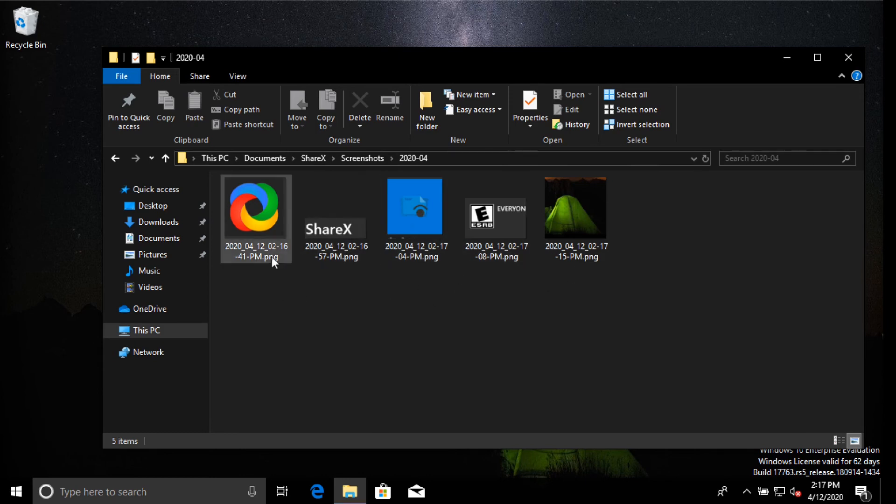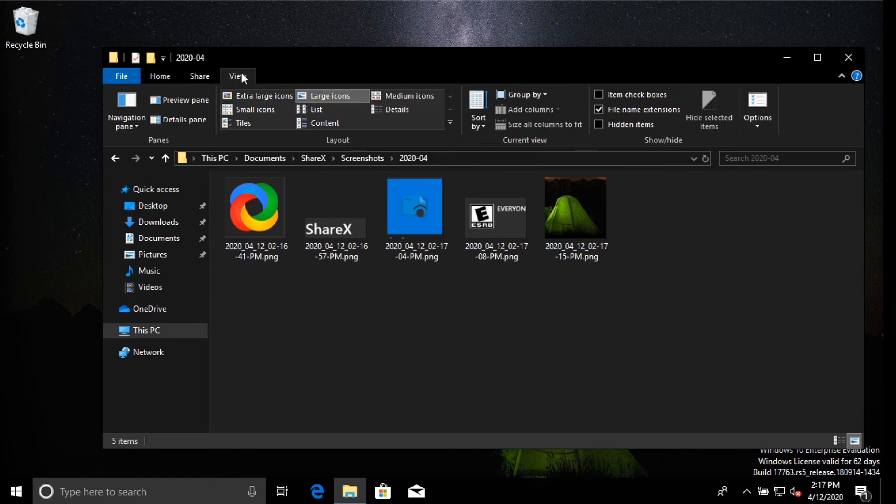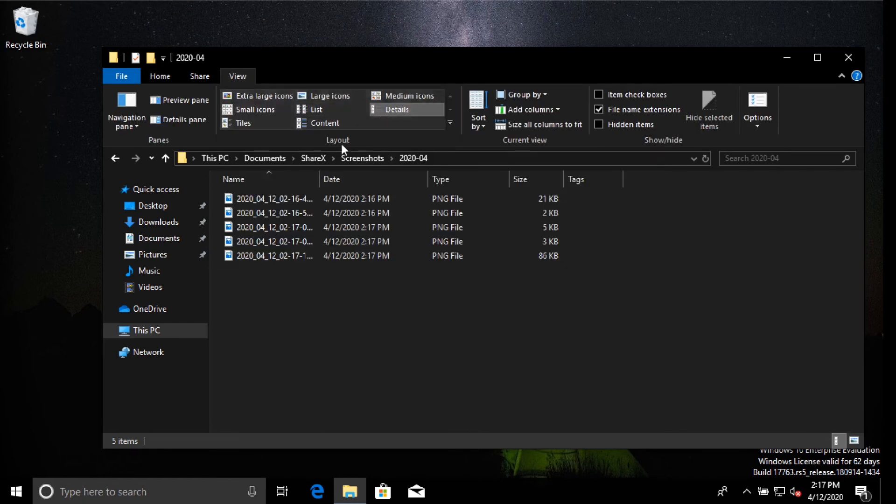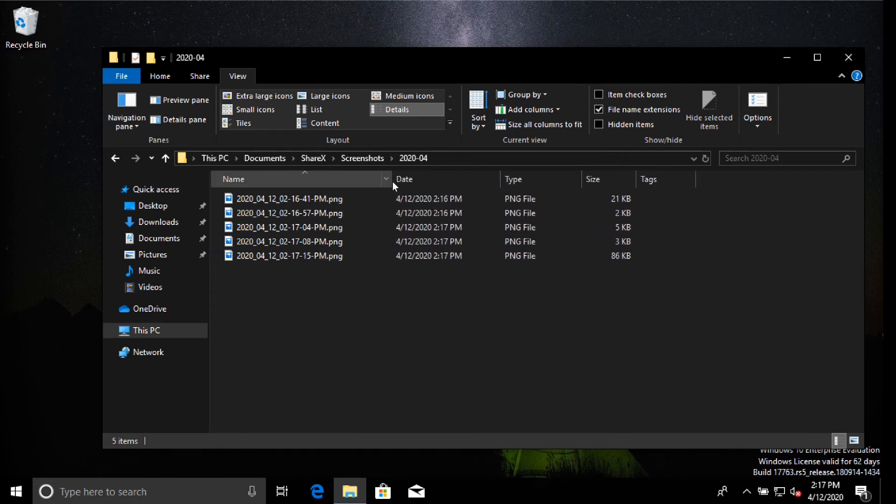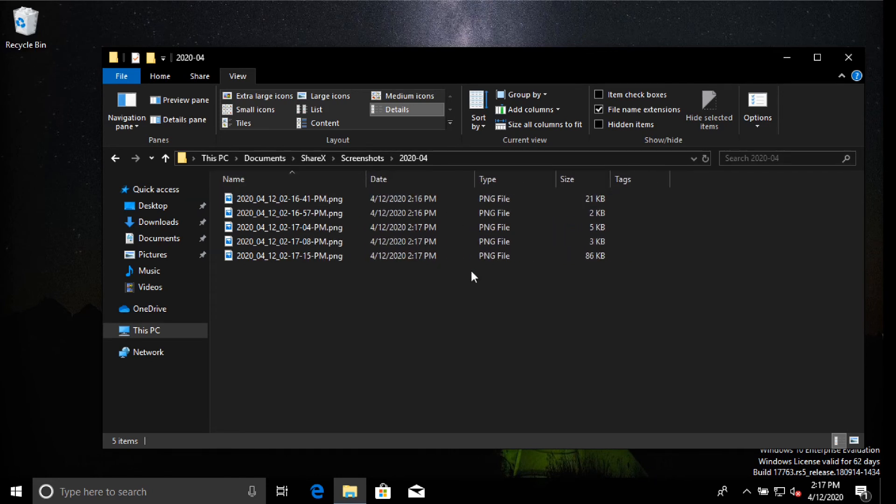And you can see that our nice little timestamp made some pretty PNGs if you go to detail here and slide this thing over. There we go. So you can see the nice consecutive order that they're saved in.